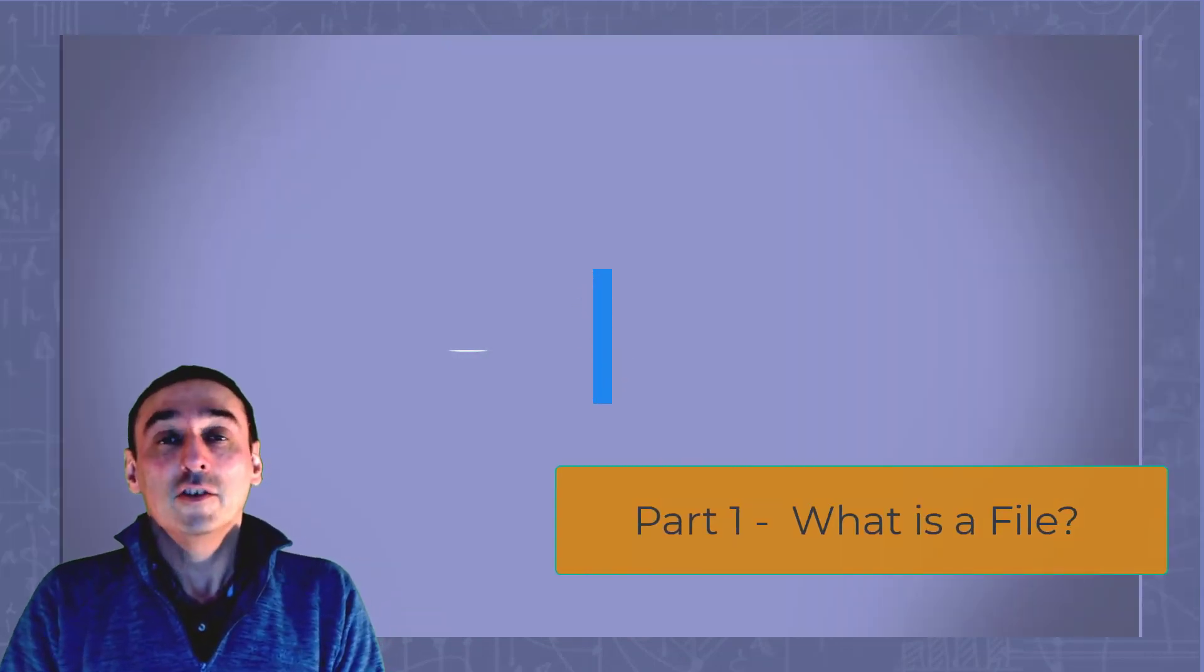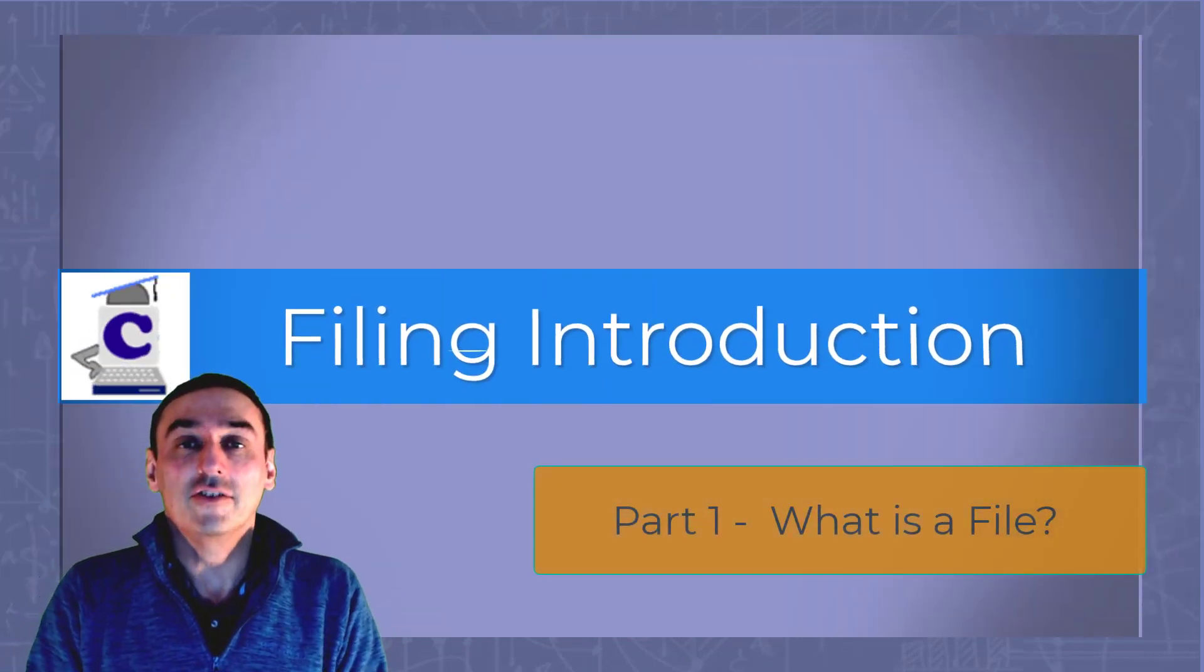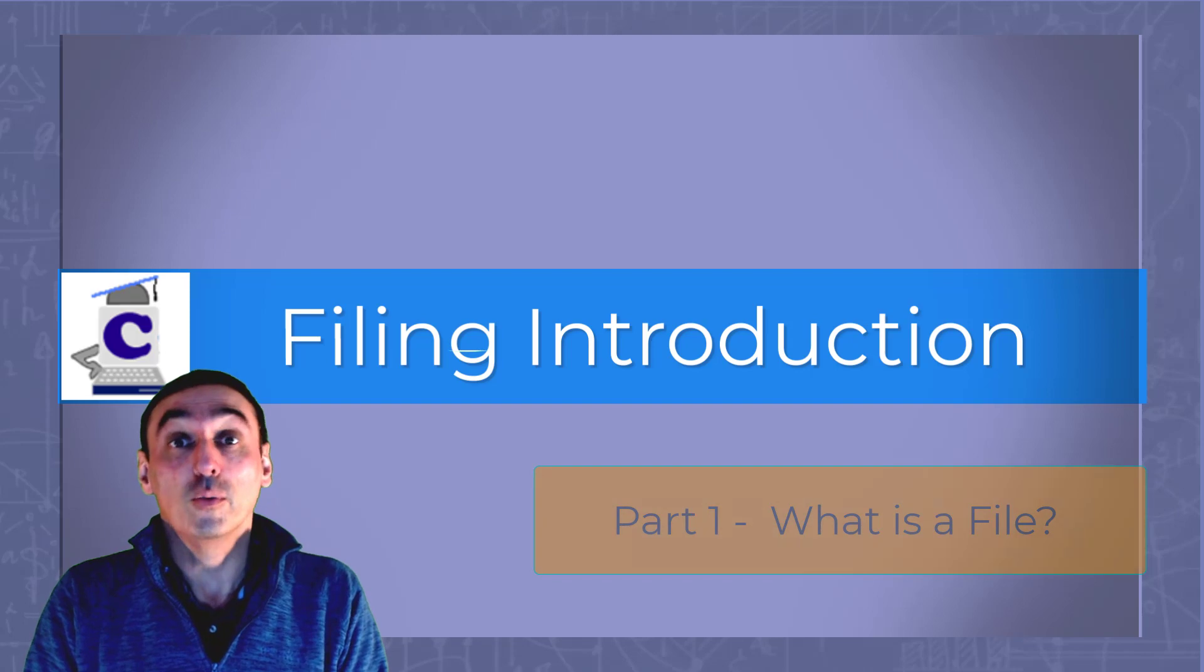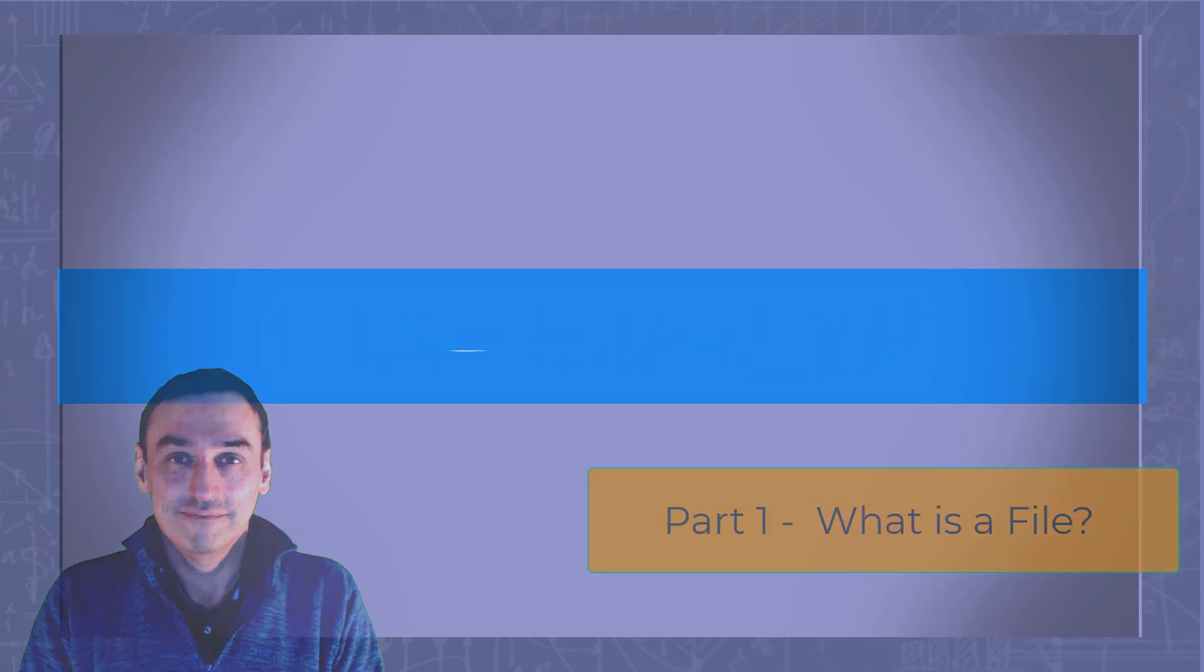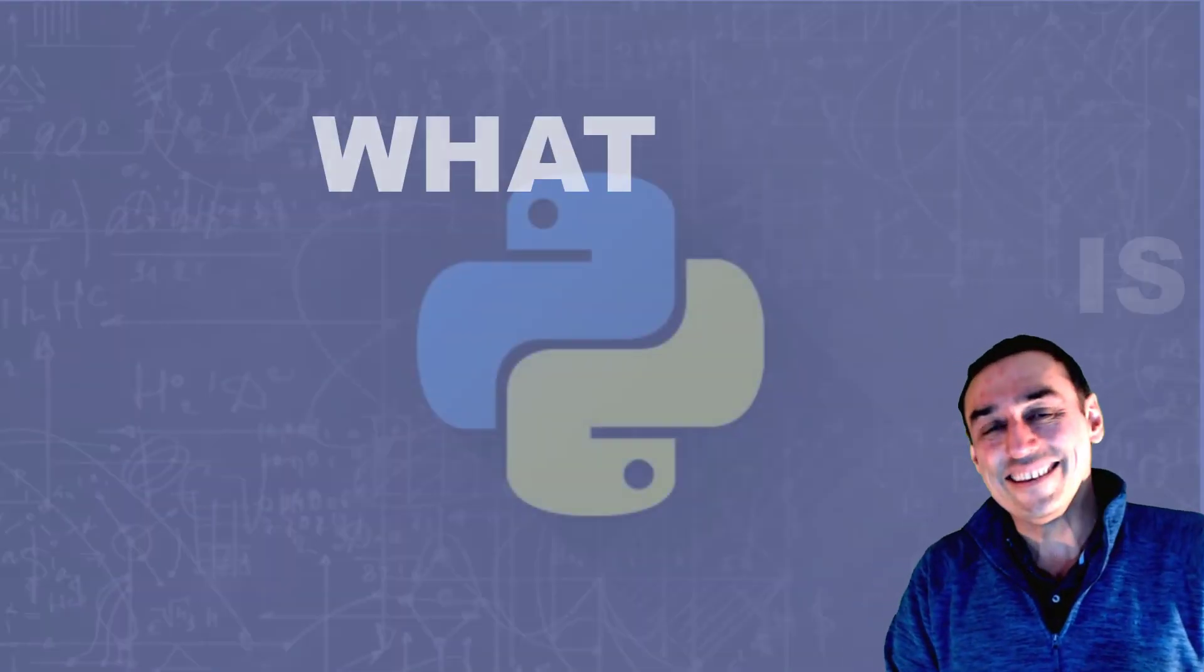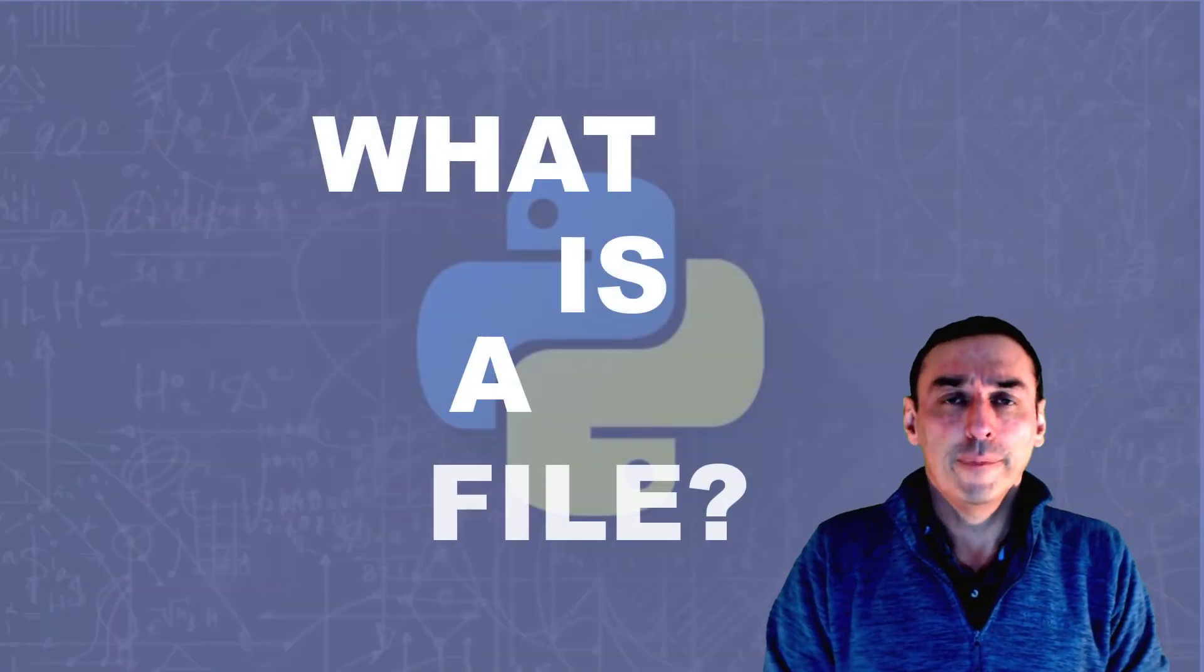Welcome back to Python programming, an introduction into filing part one. So what is a file?